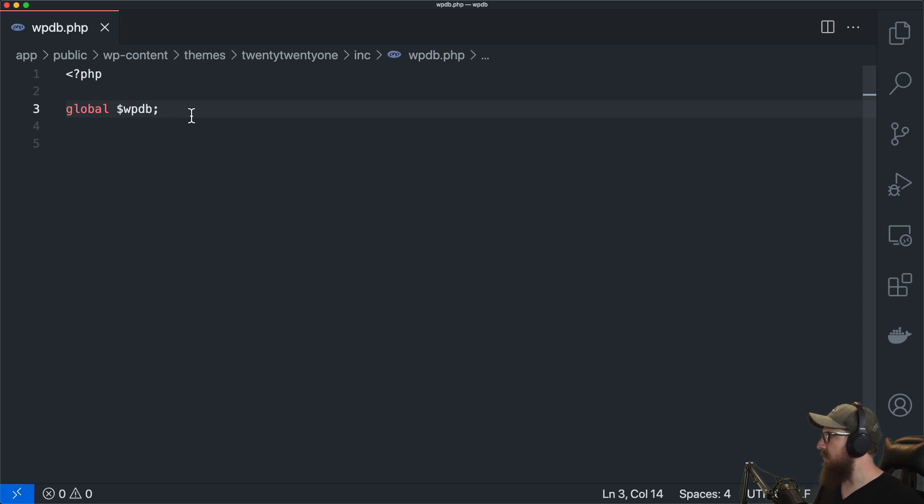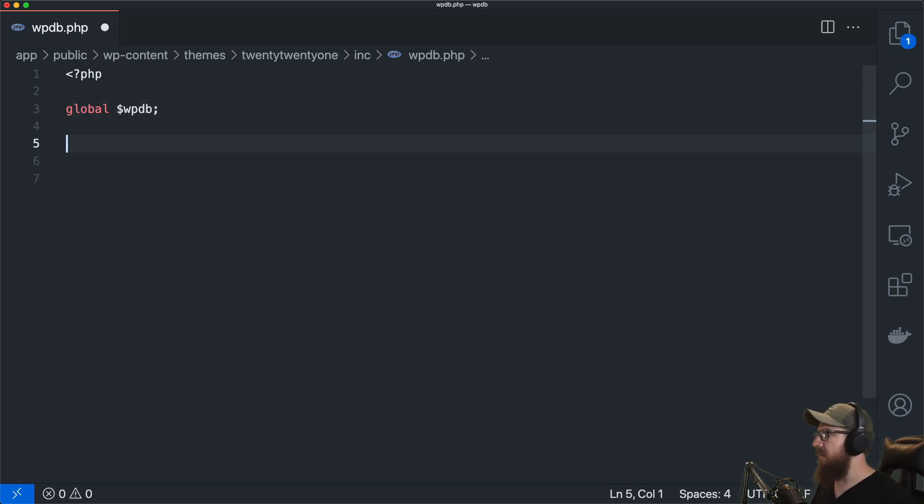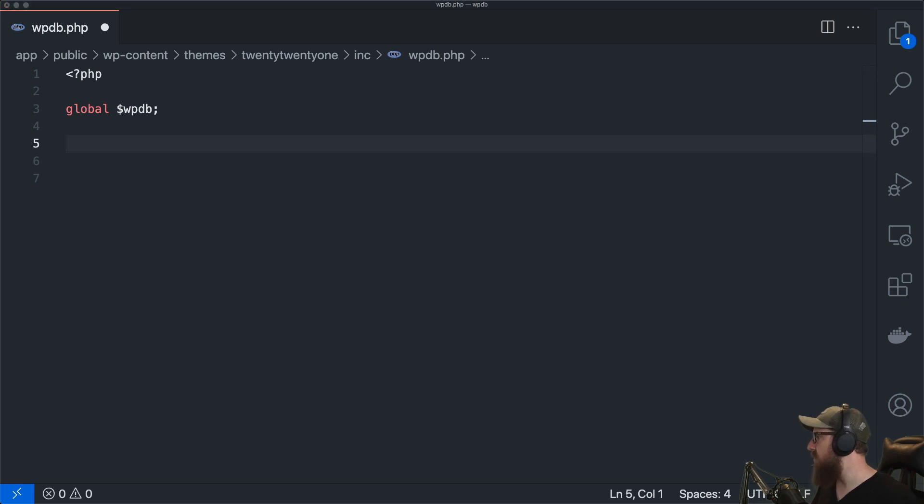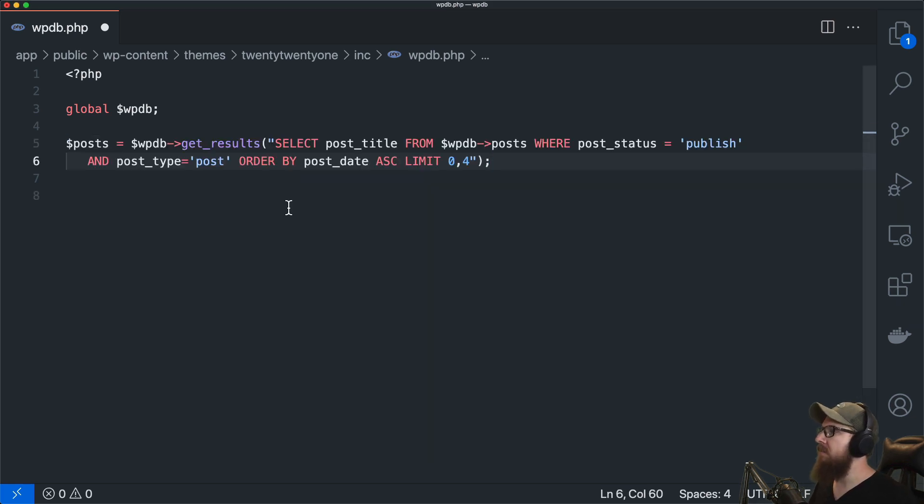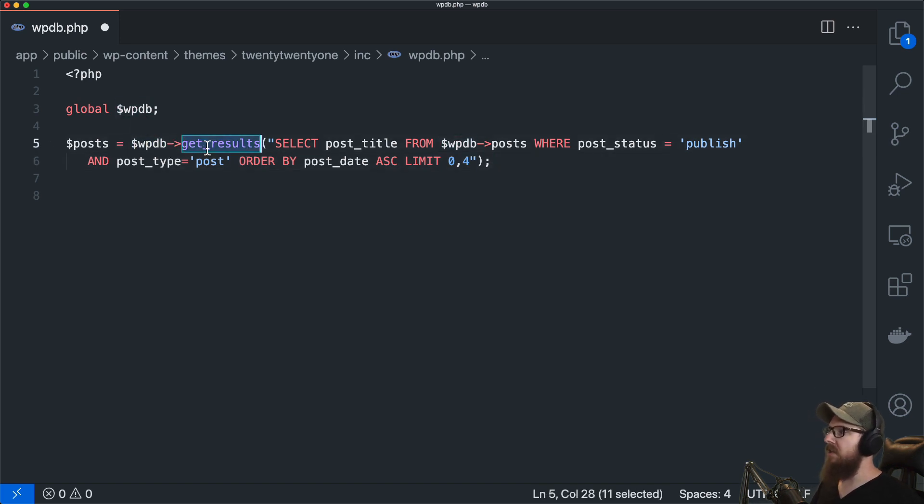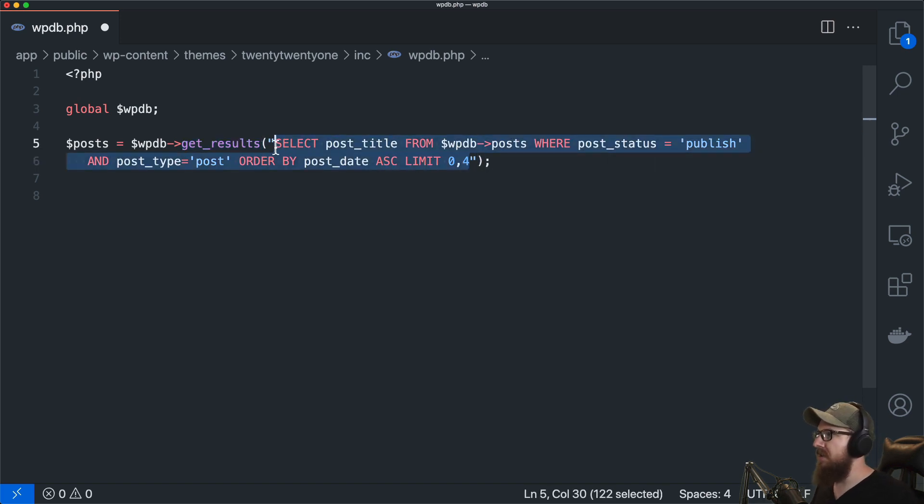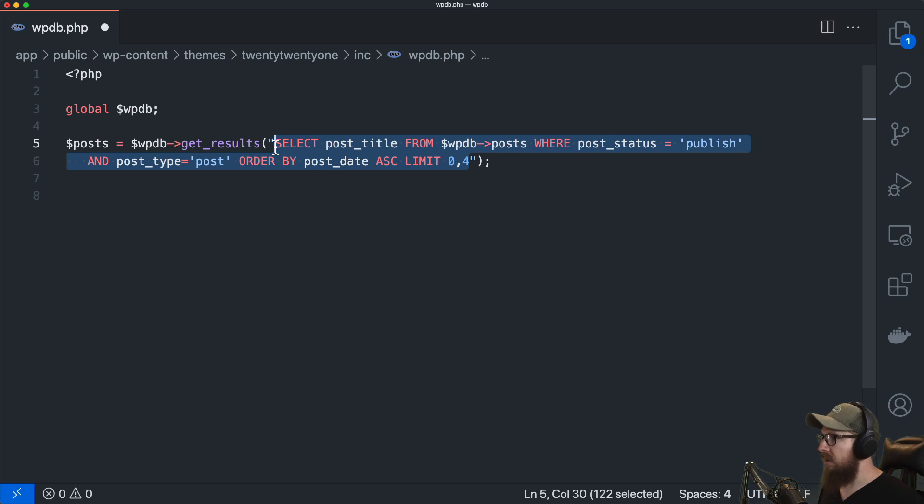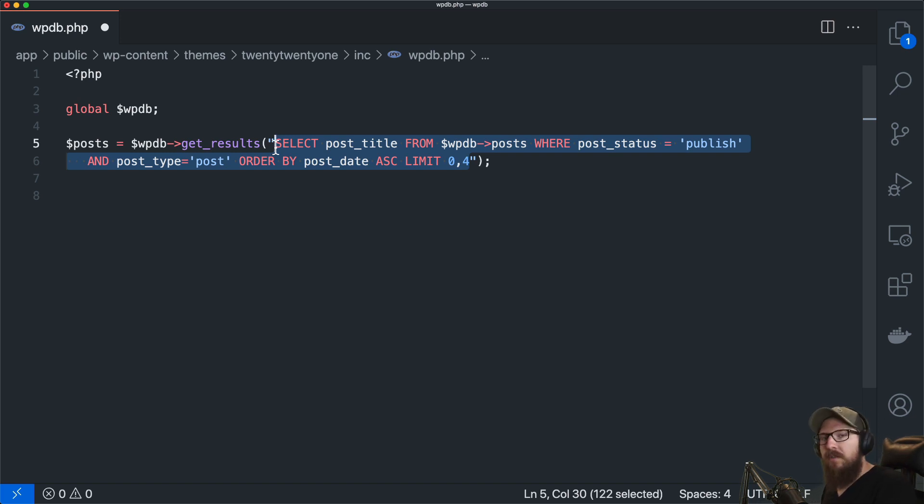So the first thing that we're going to do is we're going to just take a look at the first one here which is one that you'll probably use quite a bit. So we have WPDB which is a class and then there's a method on that class that is called get_results and basically you pass in a string of an SQL query and it will return the results in an array for you.